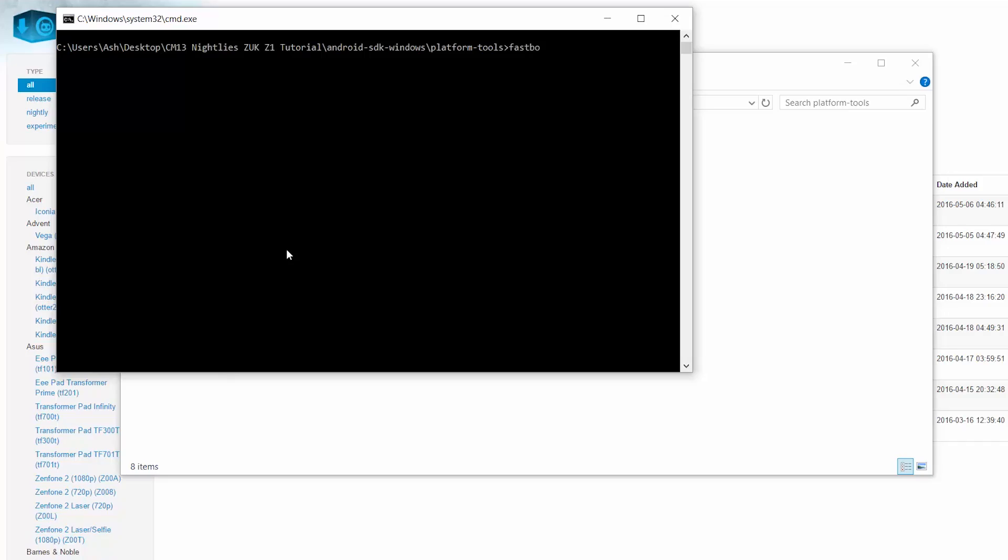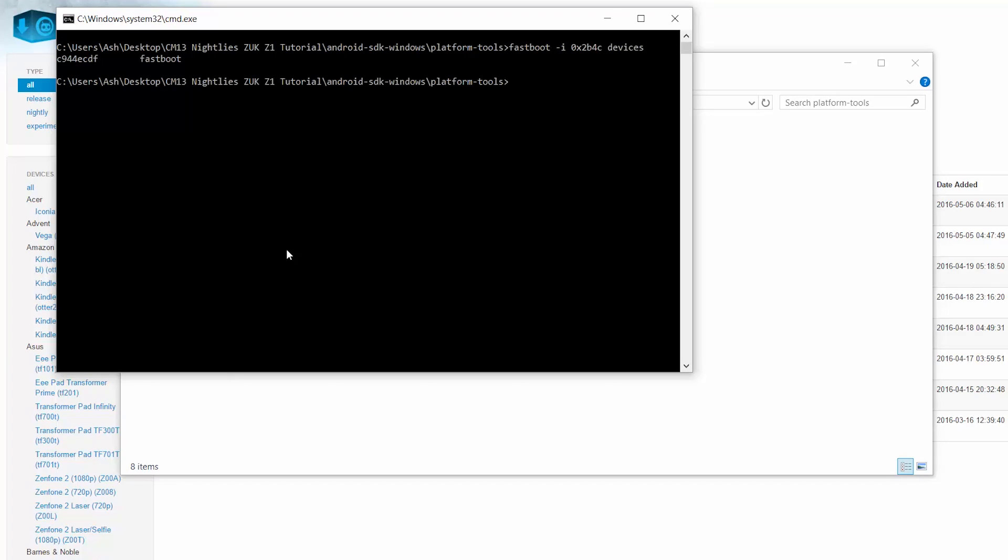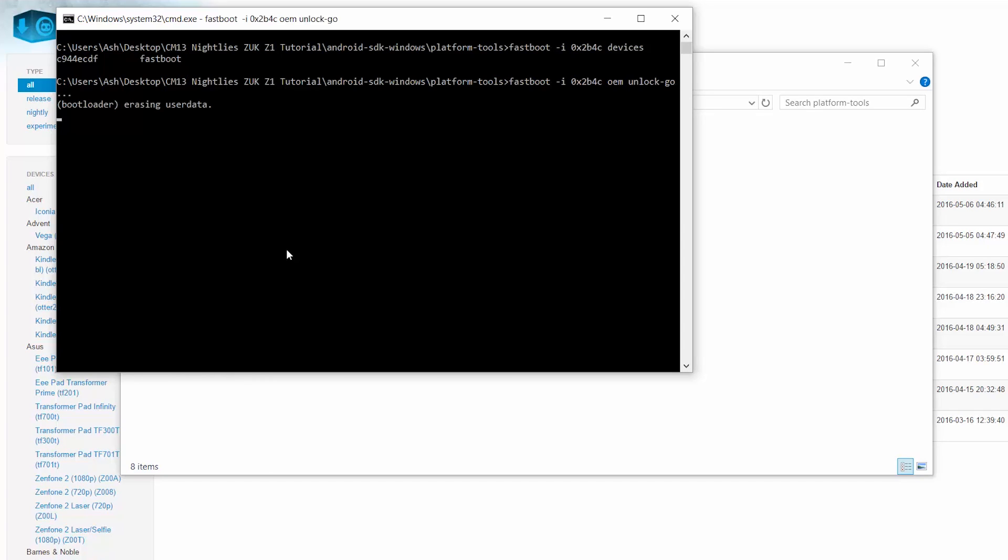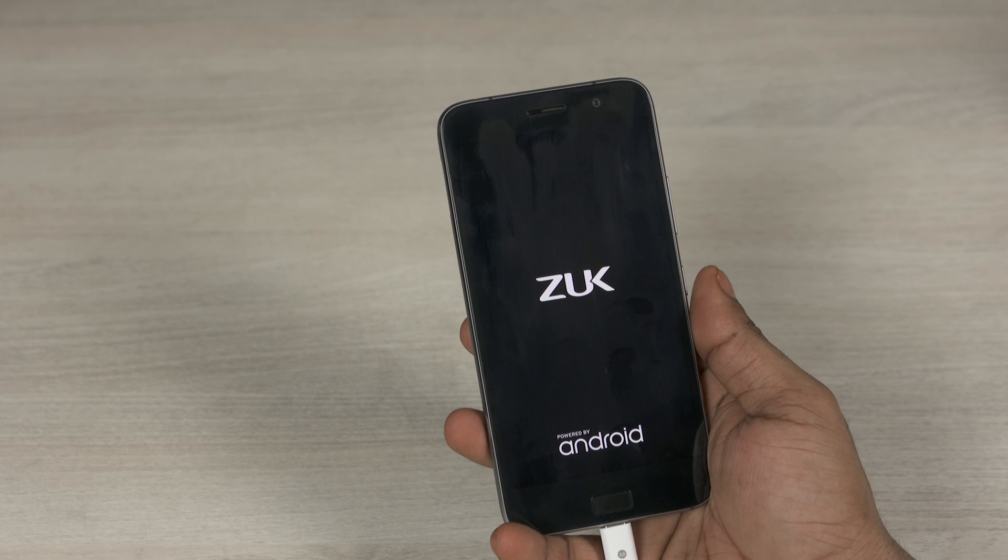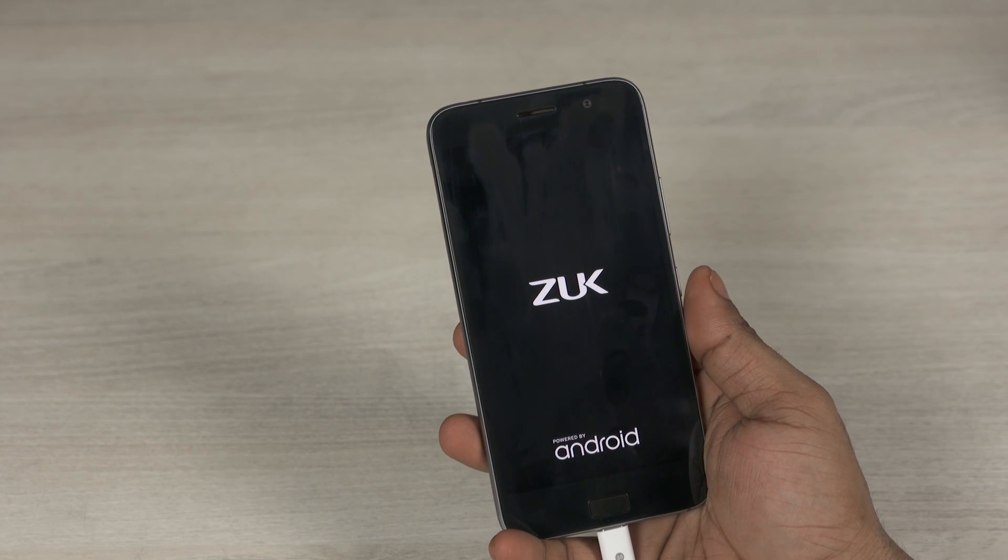Back to command prompt, type in fastboot space dash I space 0x2b4c space devices. Assuming your drivers have been installed correctly, you will get a reply, a random set of numbers and fastboot. To make it simpler, just hit up arrow so that the last command is selected and take devices off. Replace it with OEM space unlock dash go. Hit enter. Now this will unlock your bootloader, erase everything and your ZUK will reboot.